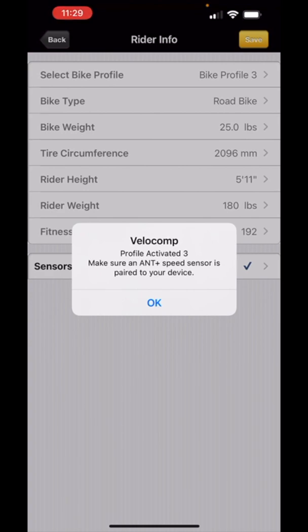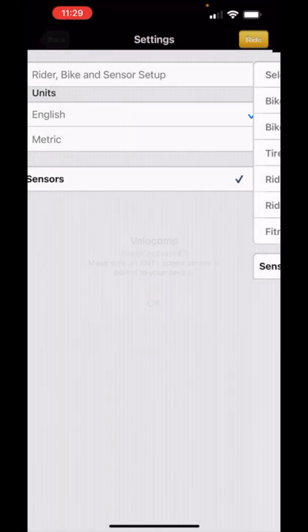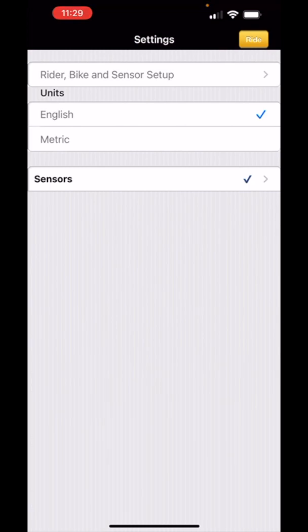What I've basically done is moved my Aeropod from profile one over to profile three and saved all of its settings.